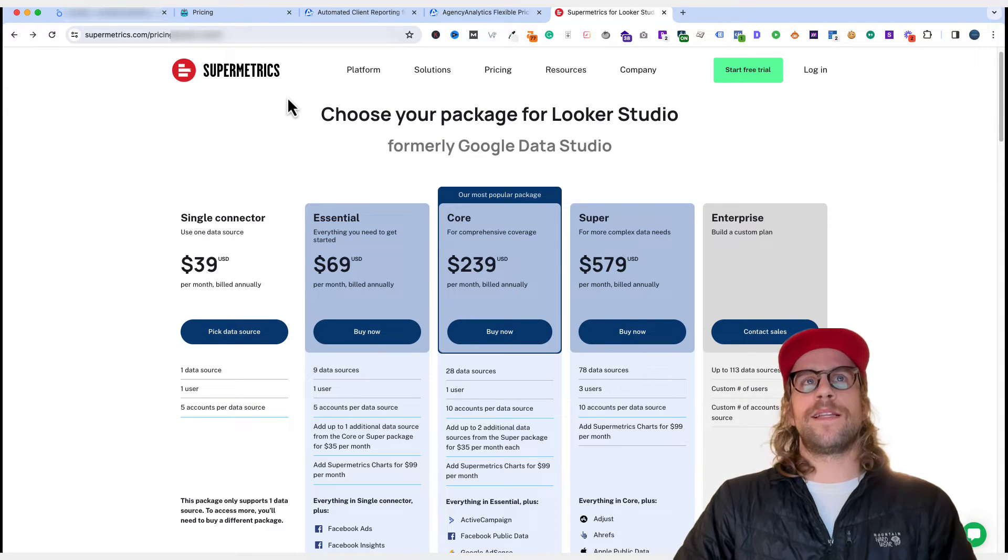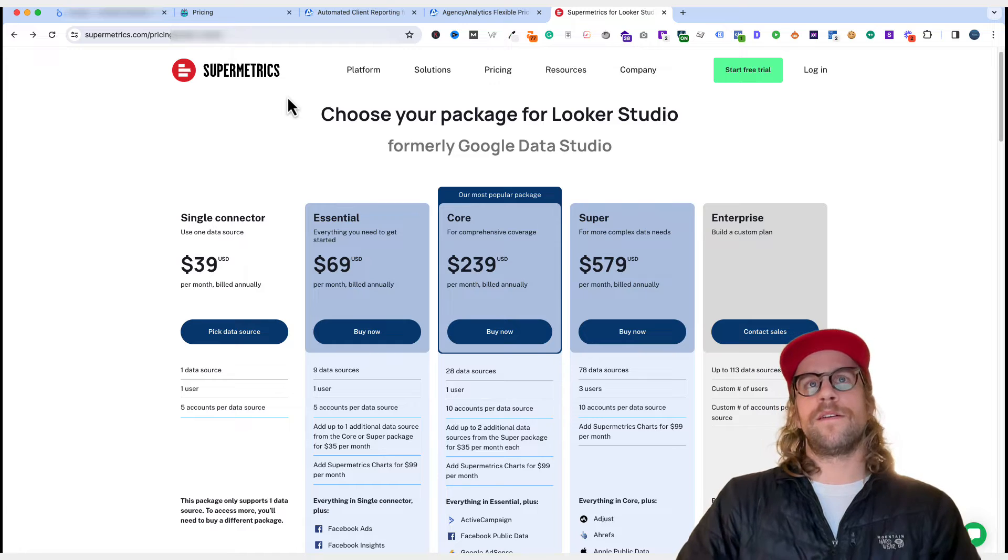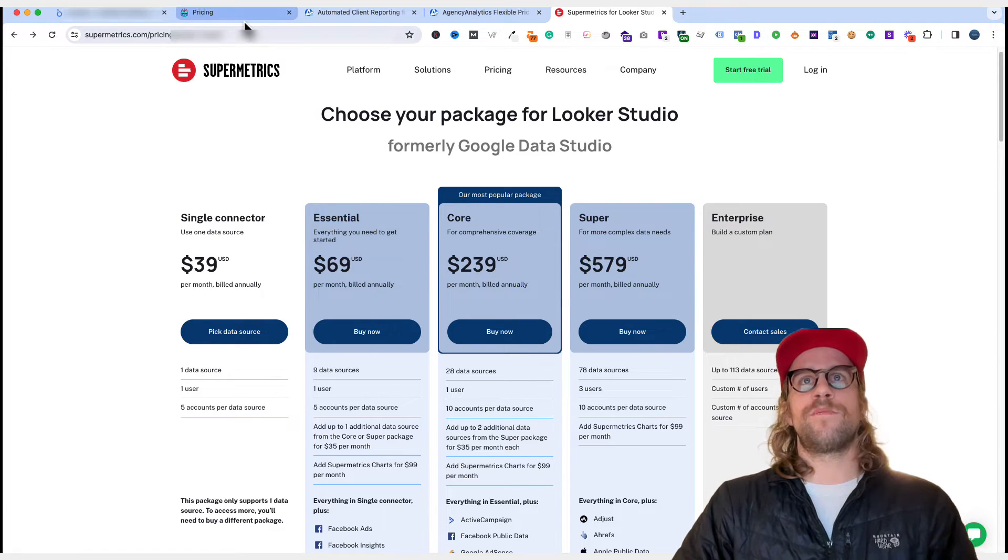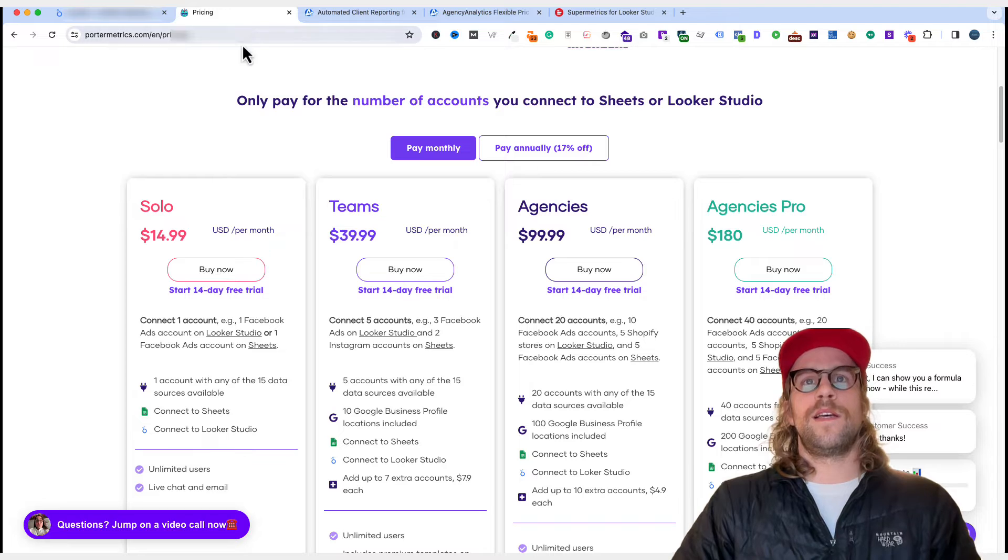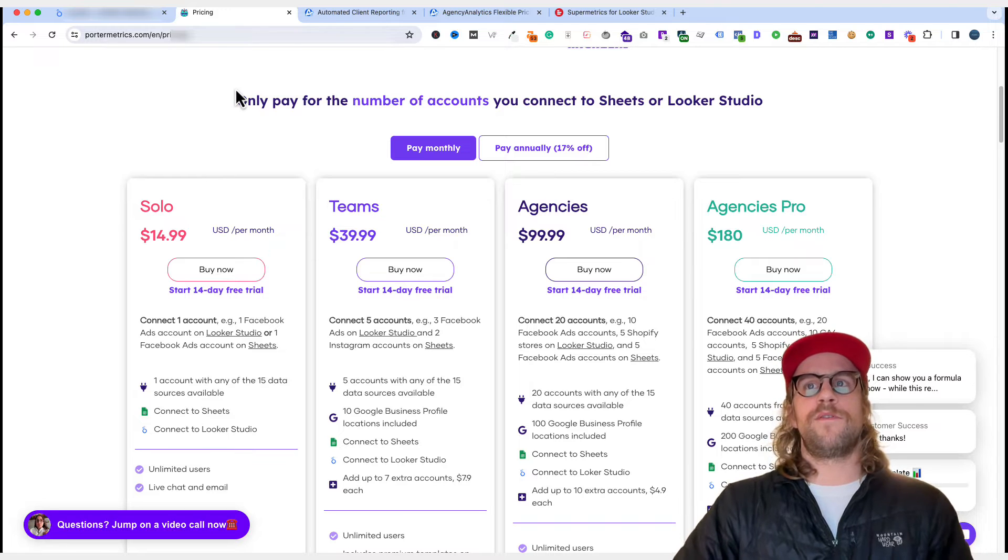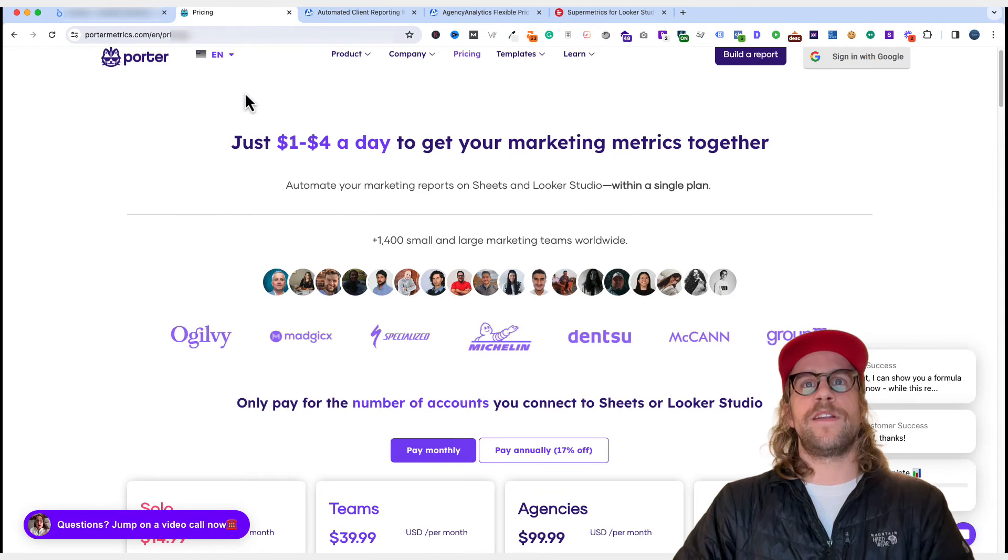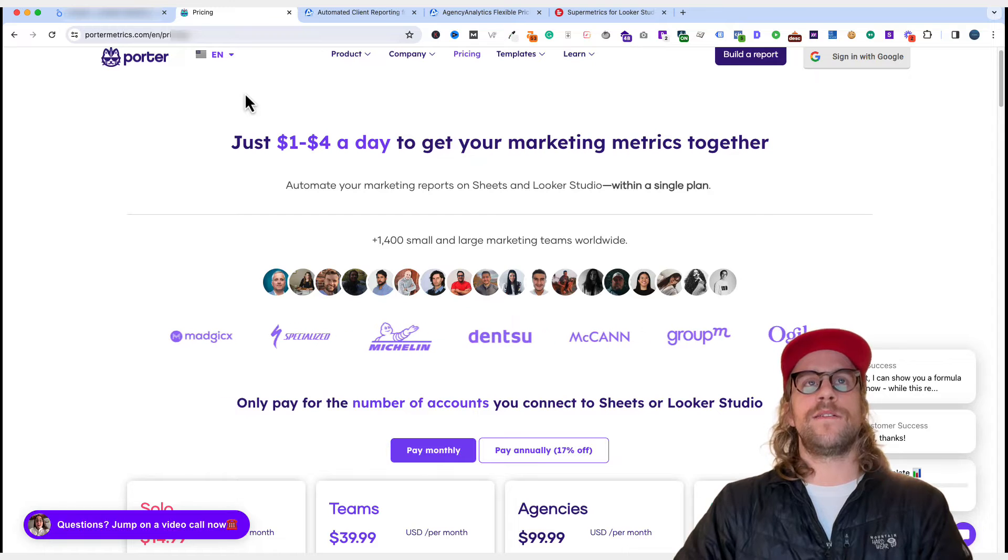So I haven't used them. I can't say much about their customer service, but I know they're a lot bigger. So sometimes bigger companies are a little slower to respond and help on a more personal level. And Porter Metrics has been very quick and very easy to work with, with any issues that have come up for me.